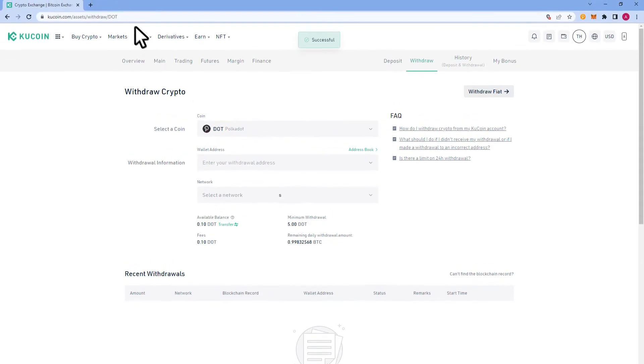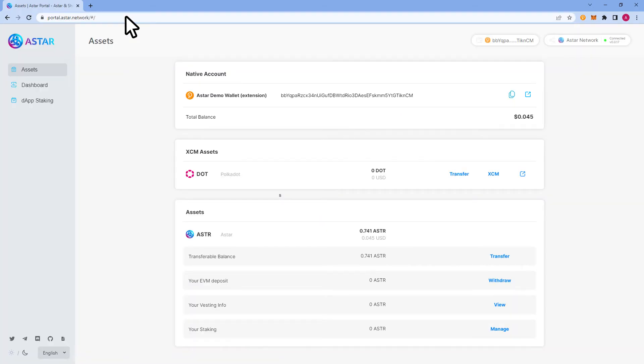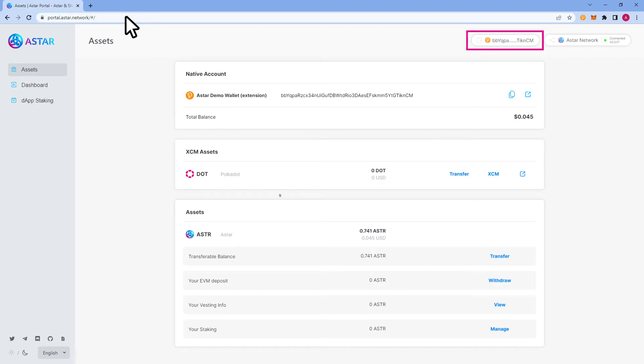You should see a success notification of some sort and now we will navigate to the ASTAR portal to see if the DOT has arrived. If you've used the ASTAR portal before, your wallet should auto connect. Double check and make sure that you aren't connected to your MetaMask wallet as well. If this is your first time using the ASTAR portal, click where the highlighted box is and connect your native wallet.